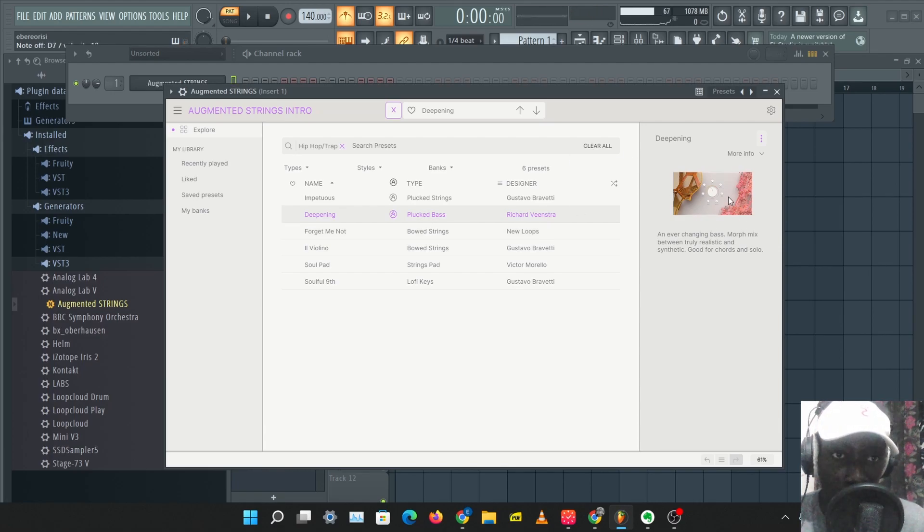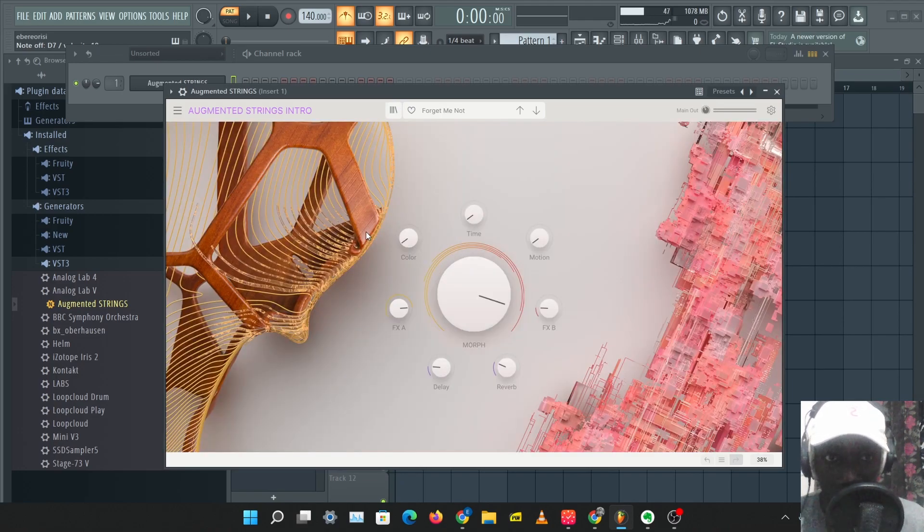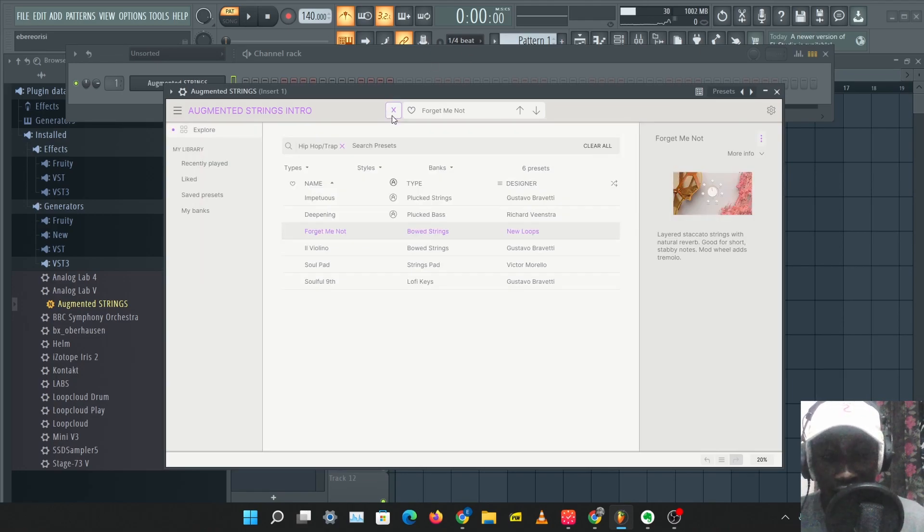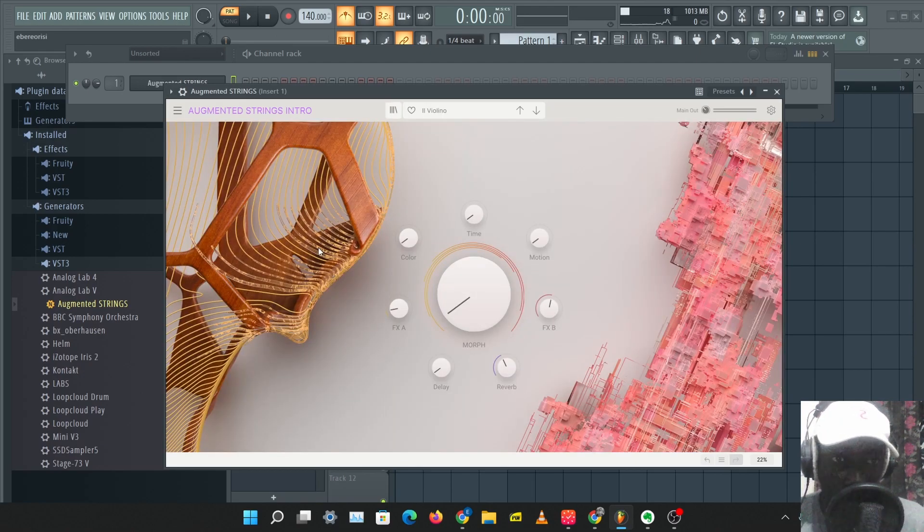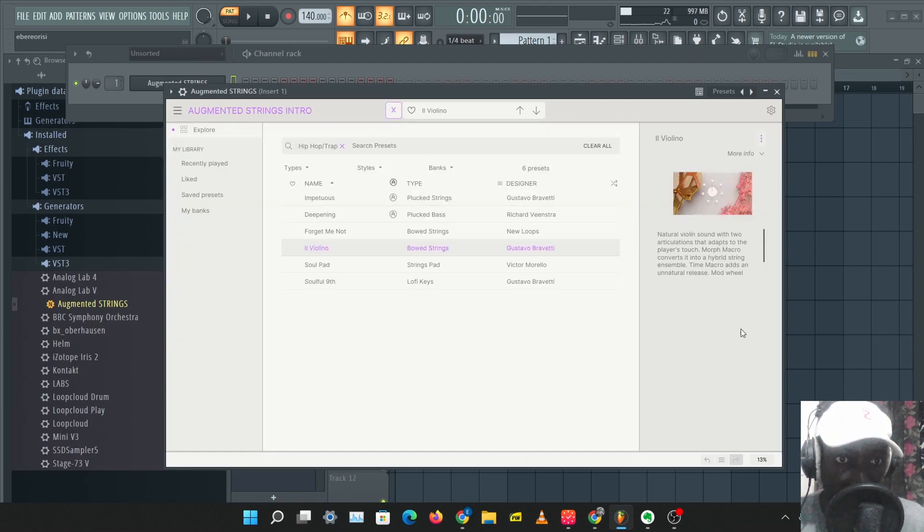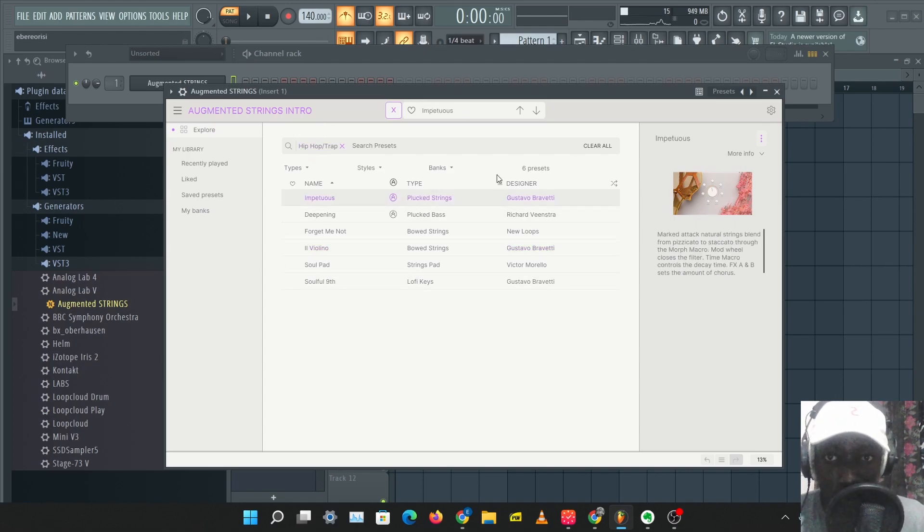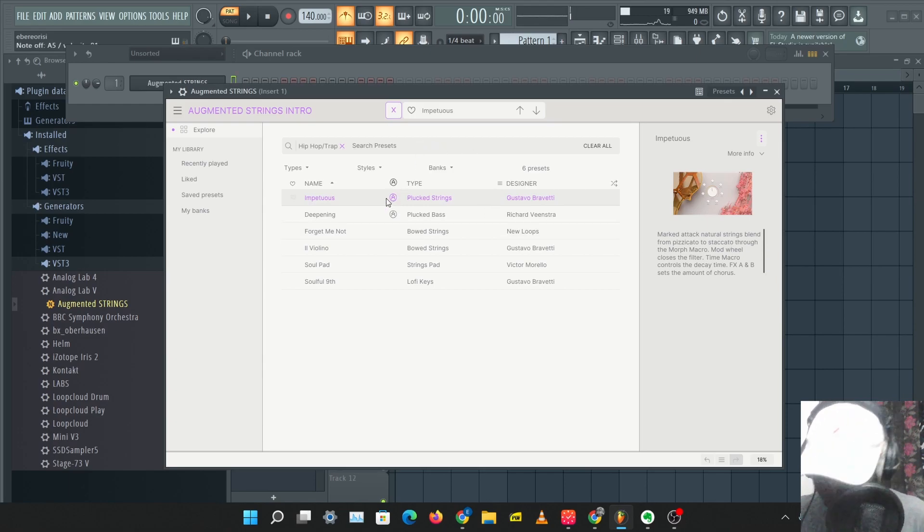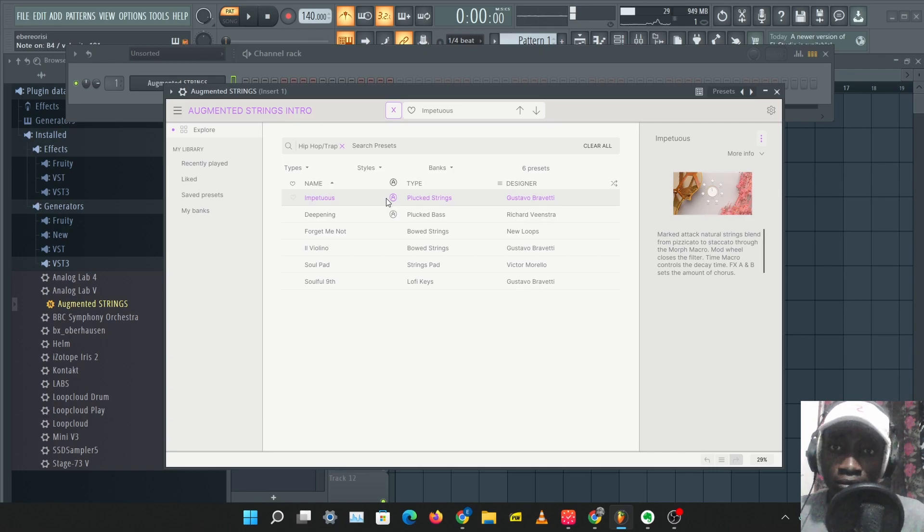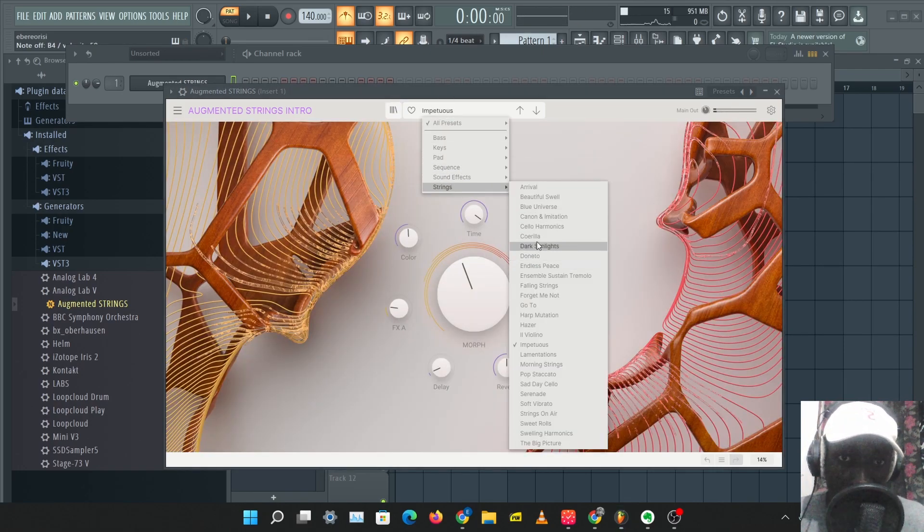And this shows you information about that particular preset, which will give you a better idea on how to use that preset. So you have this, for example, you have a natural violin sound with two articulations that adapts to the player's touch. So just clicking on that preset will give you information about the preset. And let's check out some more presets here.